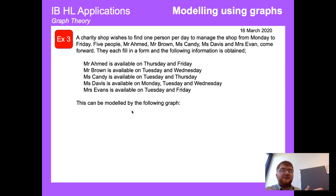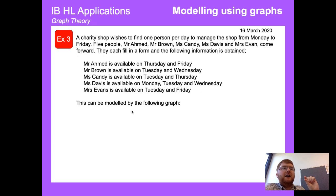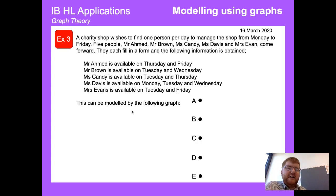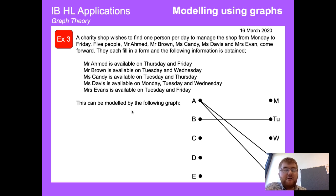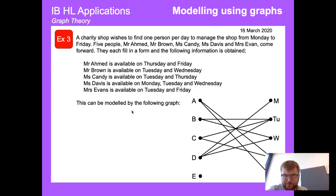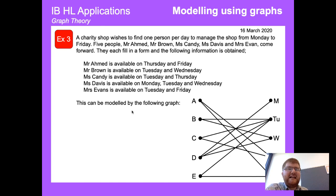We also use graphs for problem solving. Say you have a charity shop and a certain number of people who can only work certain days — you need to figure out an ideal model so everybody works when they can. We've got A, B, C, D, E representing Mr. Ahmed, Mr. Brown, Miss Candy, Miss Davis, and Mrs. Evans, with Monday through Friday on the other side, and we connect the nodes with the appropriate arcs to form a graph.